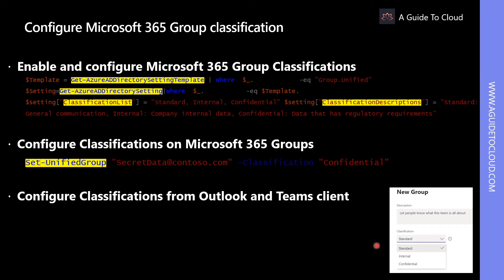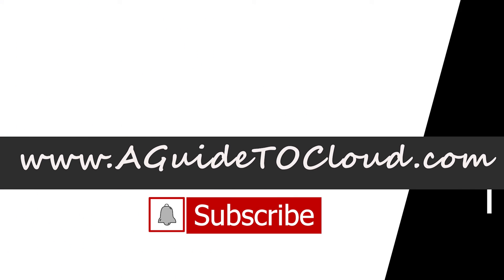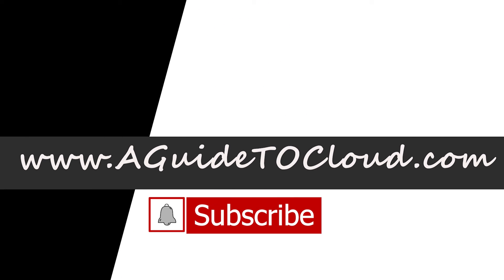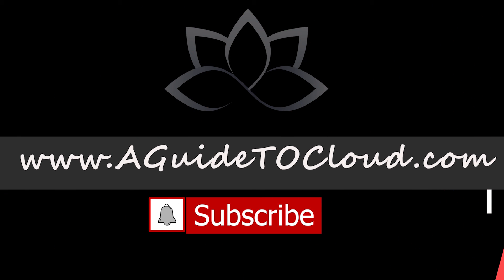It might take up to an hour until the classification settings are available for all users. Once Microsoft 365 Groups classification has been enabled, you can configure the classification to a group from the Outlook or Teams client. You can see on the image below — this is where you can go to modify and select the right classification for your group.